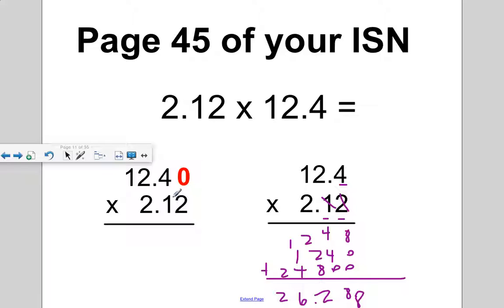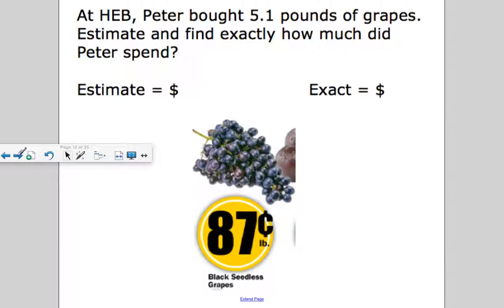Where do you see multiplying decimals in real life? Grocery shopping. Every time you buy produce — fruits or vegetables — you're paying per pound.